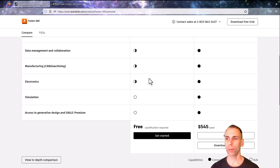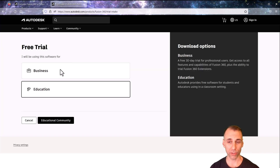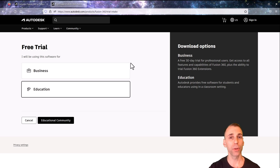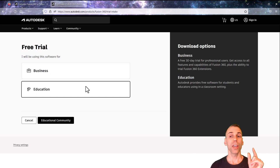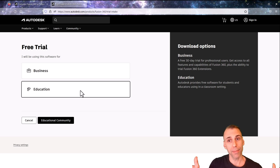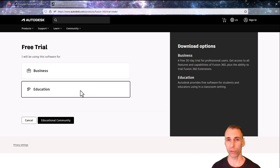That's going to take you to this website. If you click anything else, it's going to redirect you and force you to get the business or education version. The problem with those versions is they last for 30 days, and after the trial expires the program completely breaks. If you have an education version with a valid educational email it'll last as long as that email is valid, but I don't recommend it.